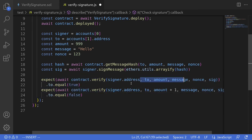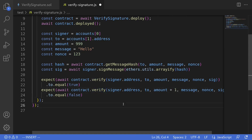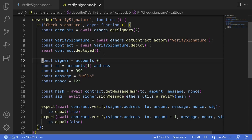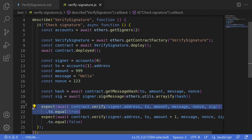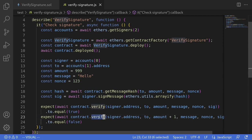If we pass in the correct parameters and the correct signature, verify should return true. If we pass in a wrong parameter — here we pass amount + 1 instead of amount — then verify should return false. I'll hit Ctrl+S, open the terminal, clear it, and run npx hardhat test test/verify-signature.js. The tests pass, meaning we correctly prepared the message, signed it, and verified the signature.